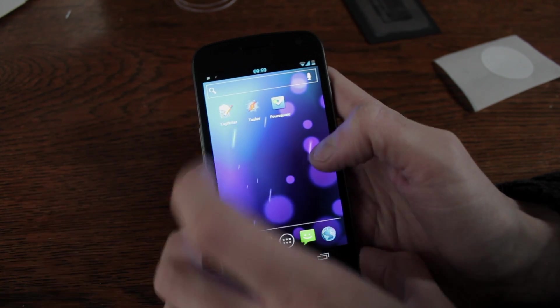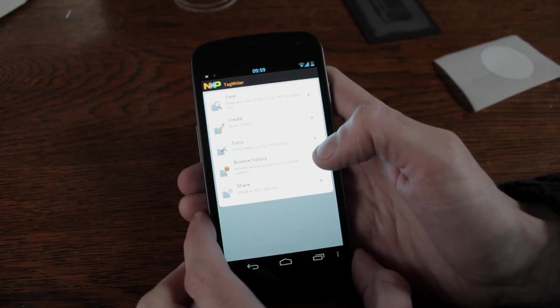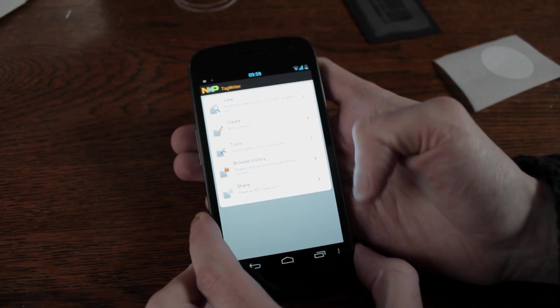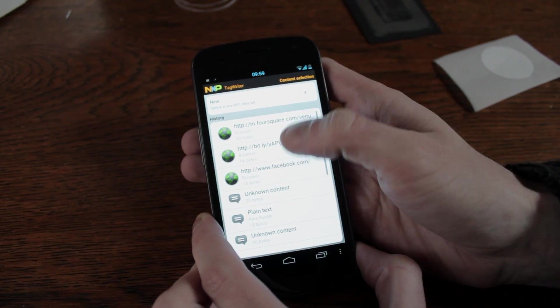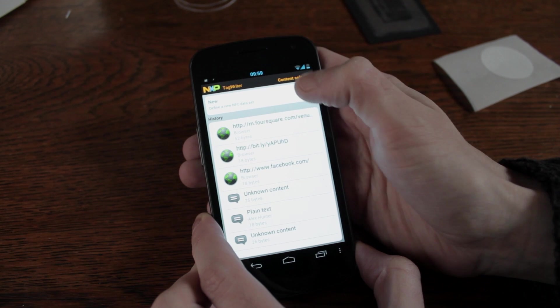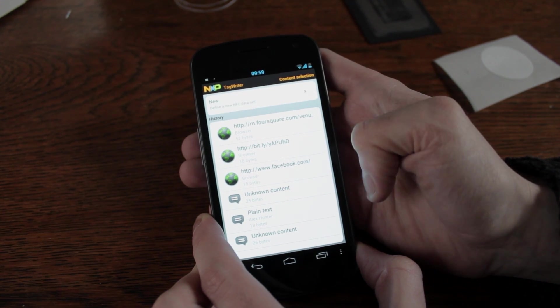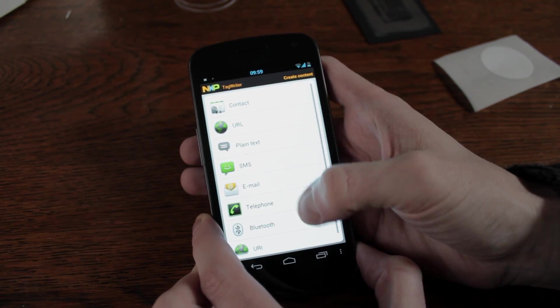So first we use Tag Writer, create a new tag and you can see I've got one there already but I'm just going to quickly make one again.